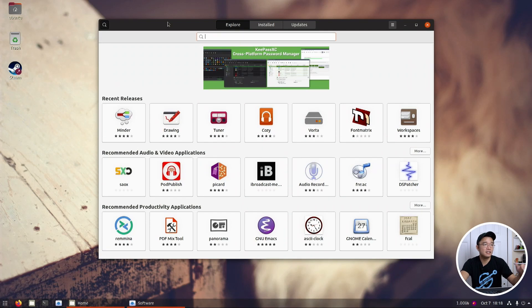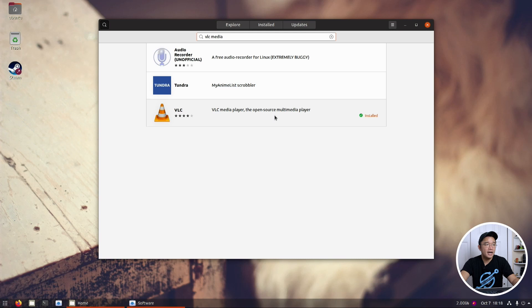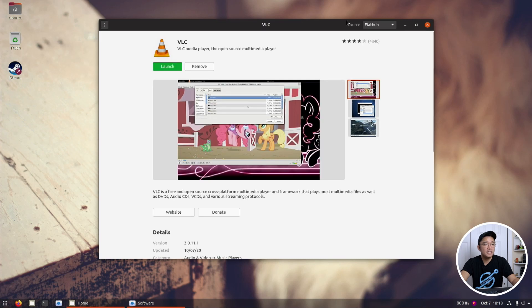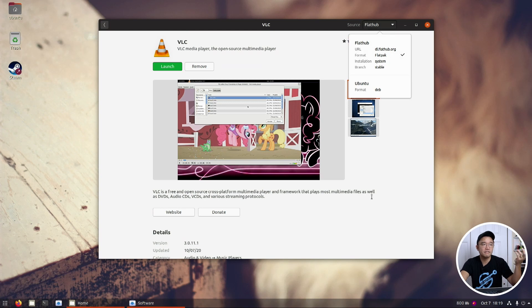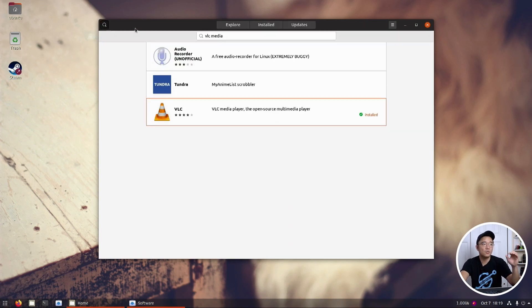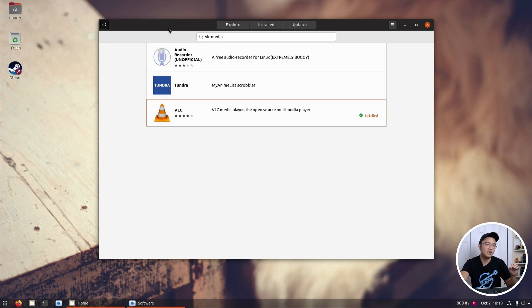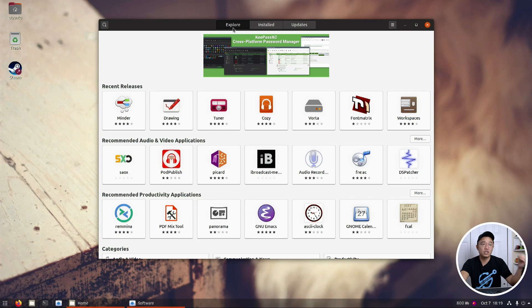If I was to search anything like VLC media player, and if I go over here, you can actually choose between do you want to install from Ubuntu or Flathub, stuff like that. And if it was on Snap, it would say Snap on there as well. So having multiple sources for software gives me more benefit as to what software I want to install.